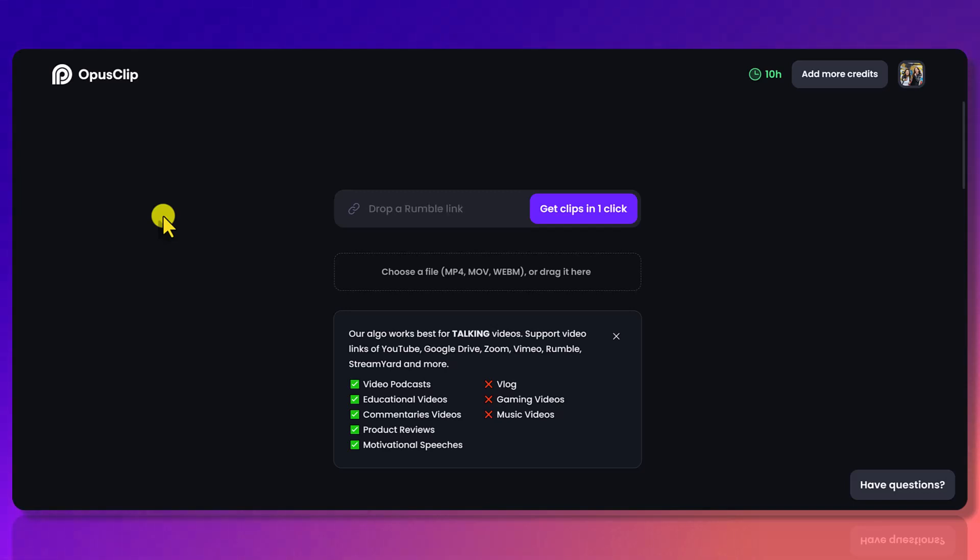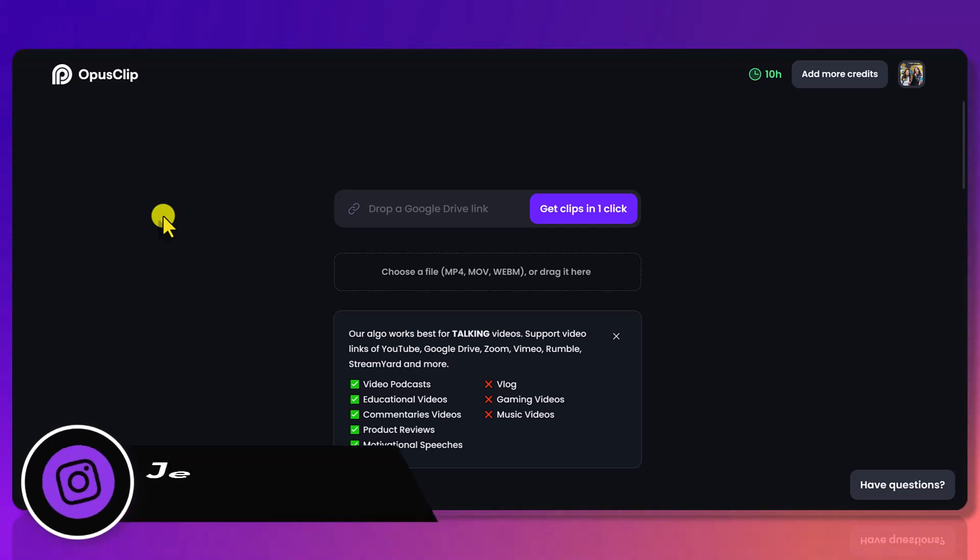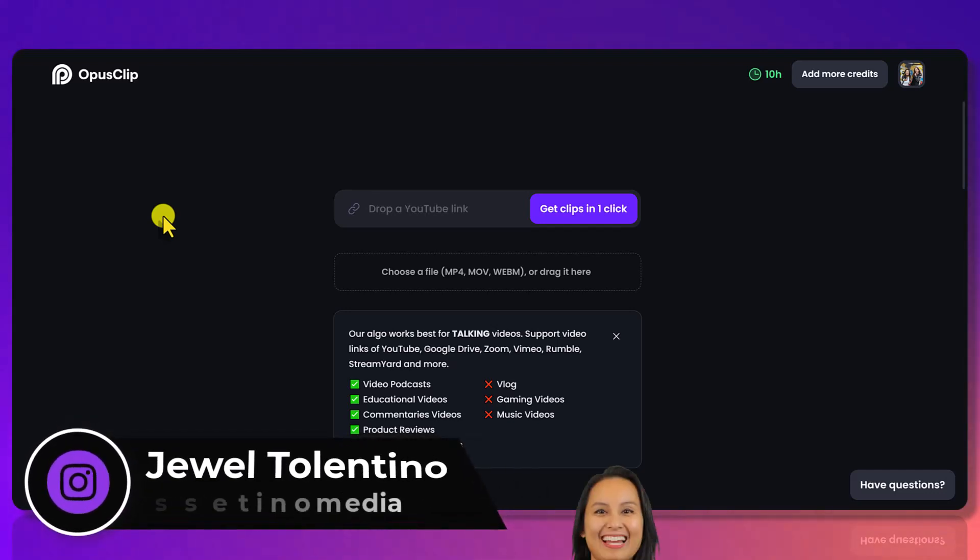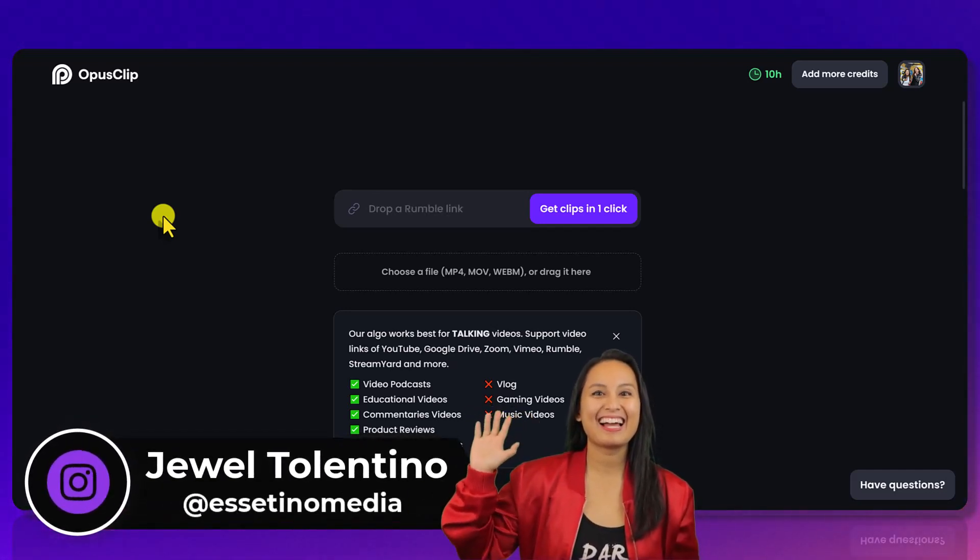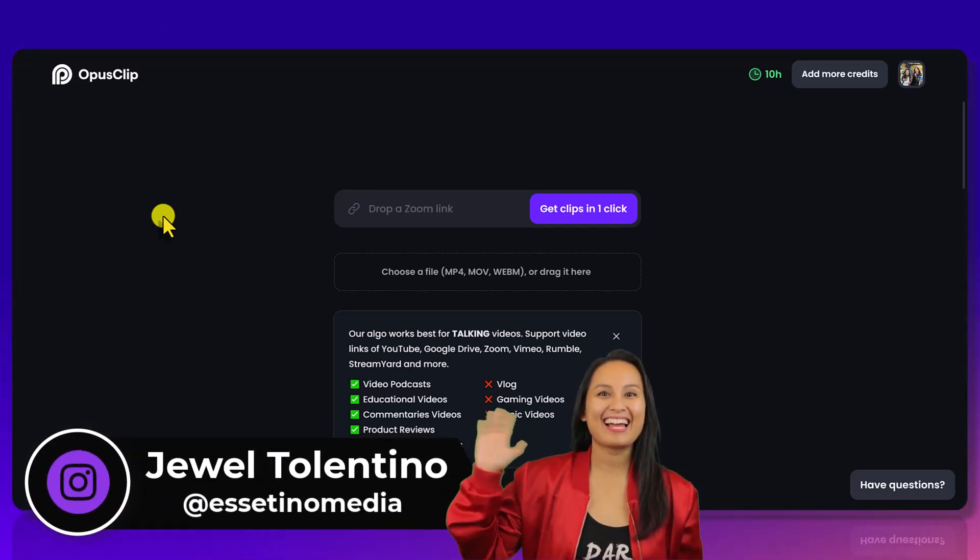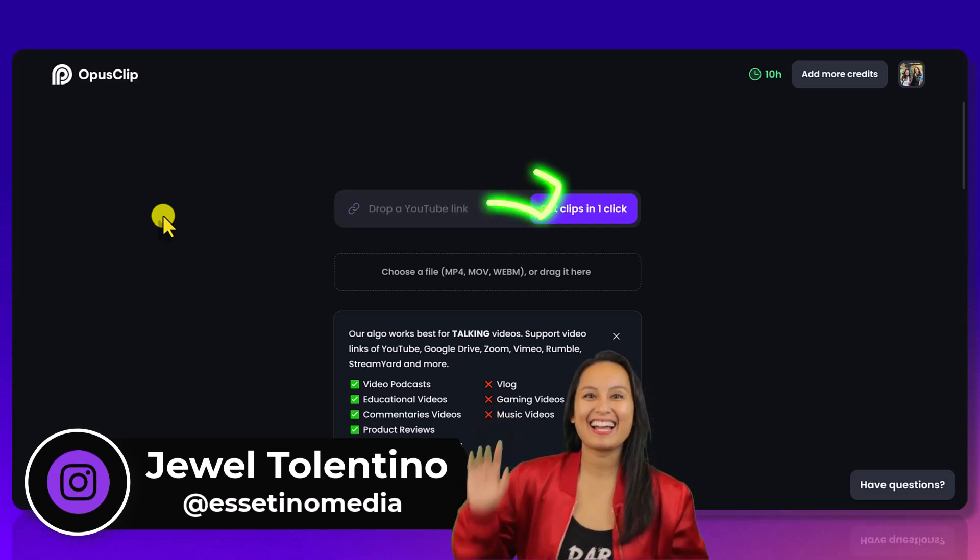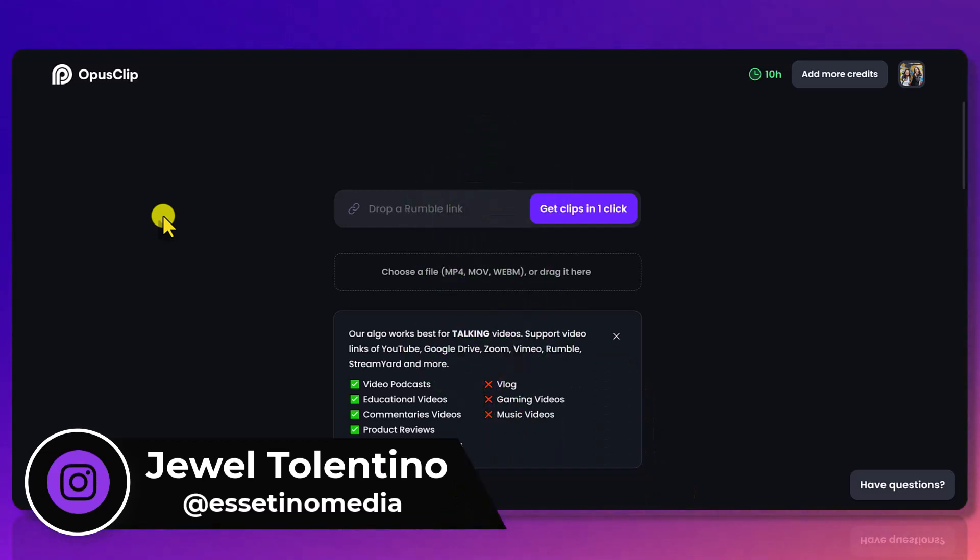How to save on credits in OpusClip. Hey everyone, how's it going? It's Jewel Tolentino here from Esetino Media, and on this channel we show you how to create profitable content. Alright, so I'm here in OpusClip.